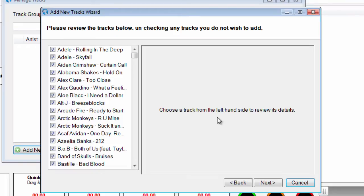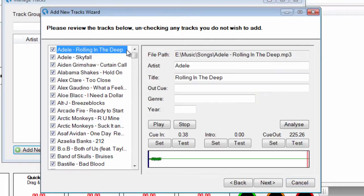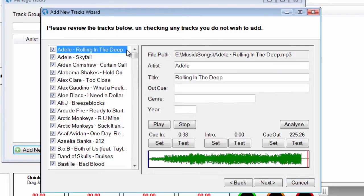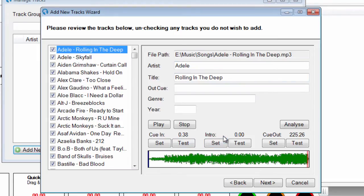Once the tracks have been analyzed, you can review each track manually. You may alter the details of each track such as the artist and title and set Cue In, Intro, and Cue Out points.